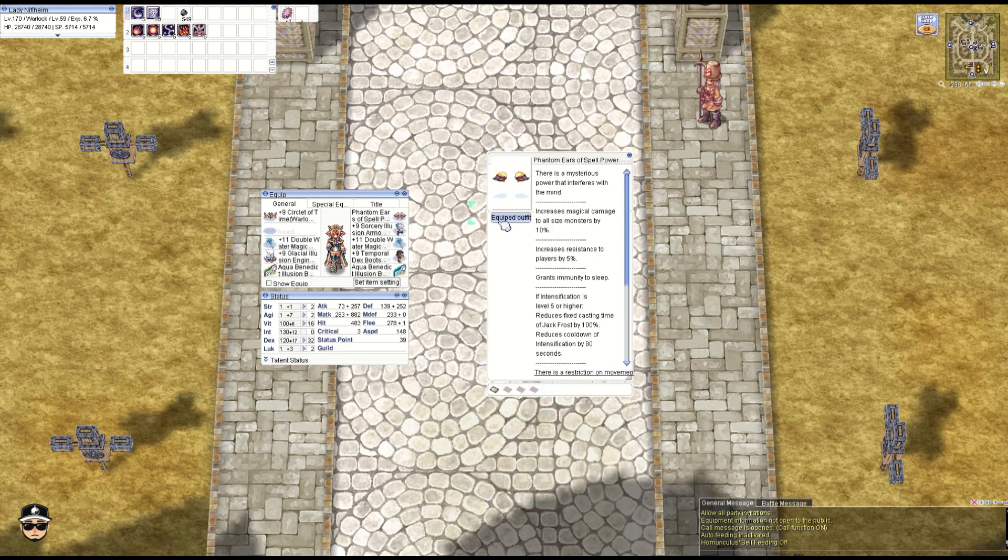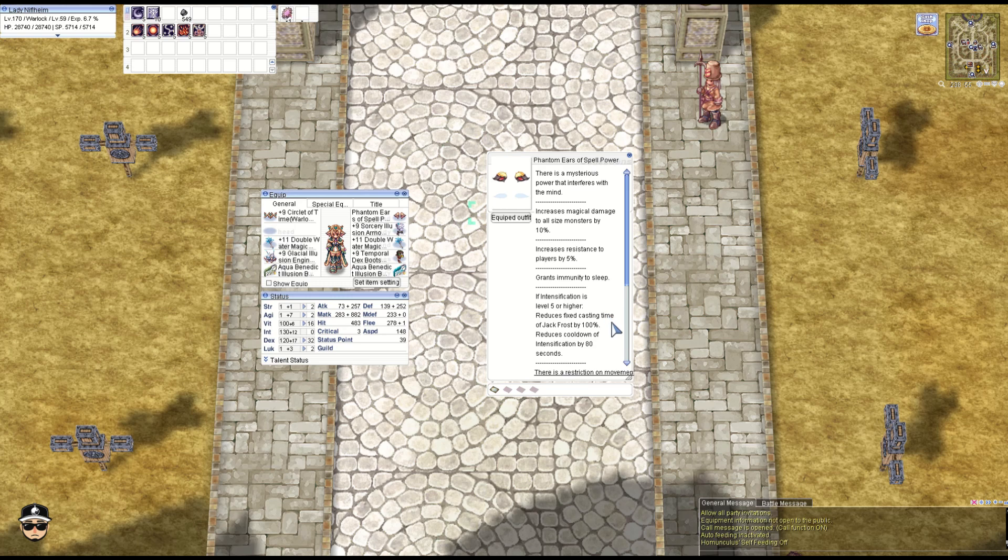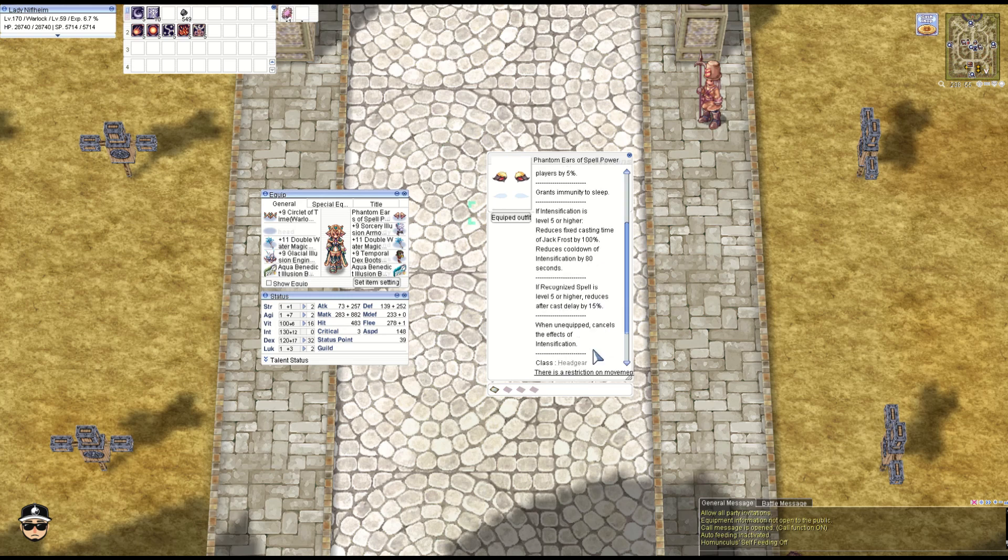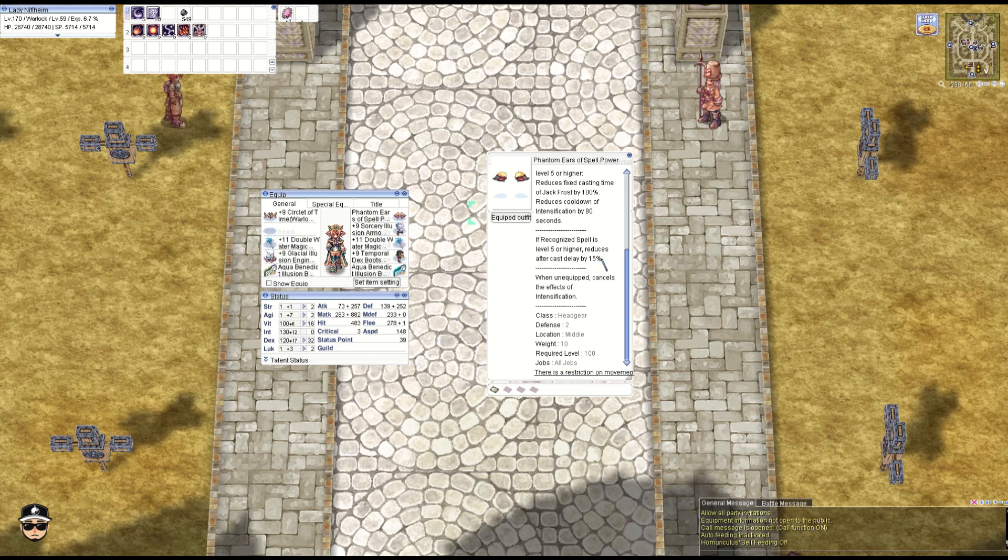The only OCP on the build is the Phantom Ears: 10% magic damage to all sizes, 5% resistance to players, immunity to sleep, and level 5 Intensification. You get 100% FCT reduction for Jack Frost and 80 seconds cooldown reduction for Intensification. Now we have Recognized Spell level 5, giving 15% ACD reduction.